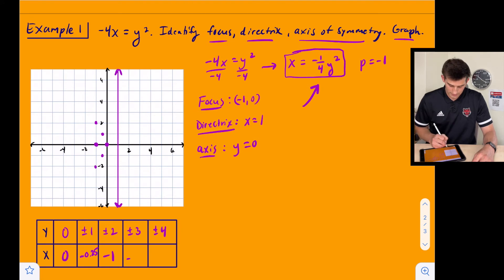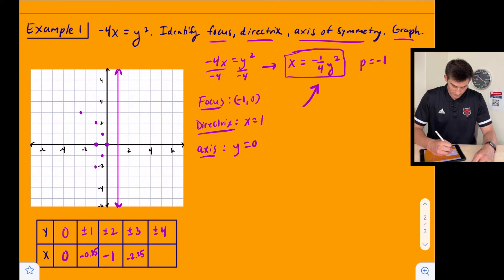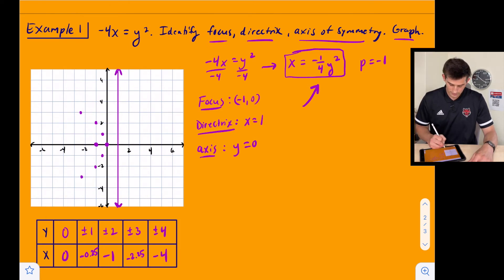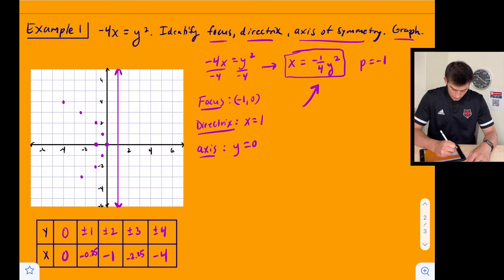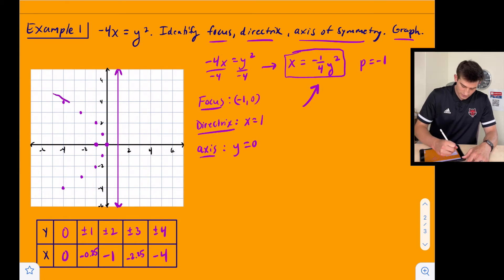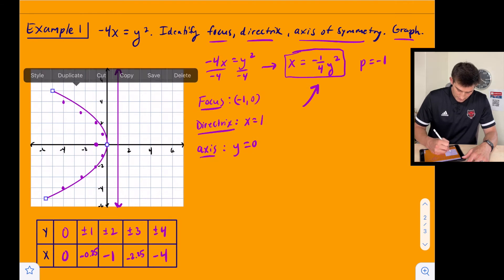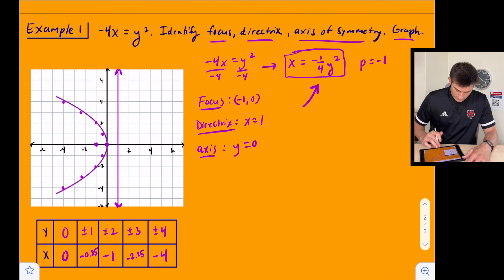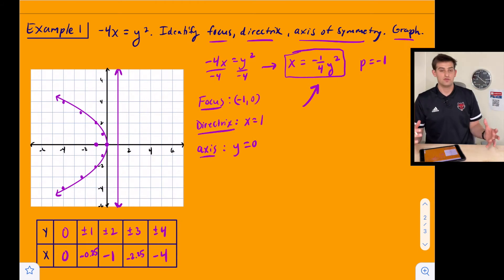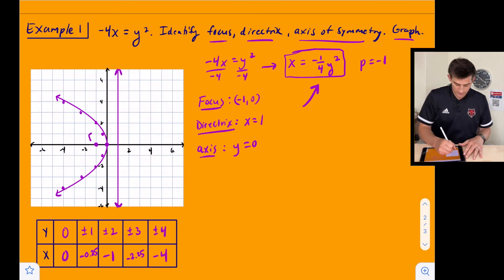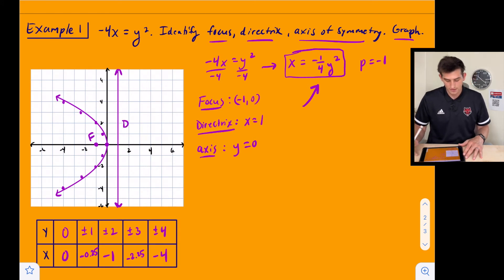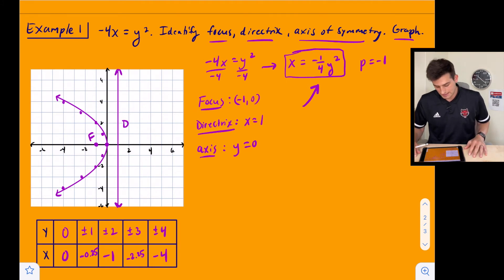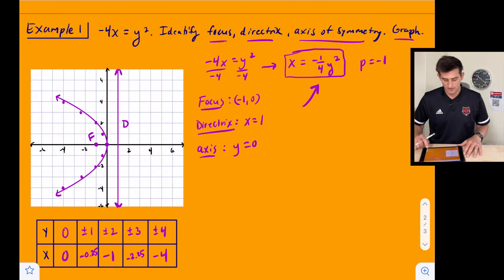For y equals positive and negative three, we get x equals negative 2.25, so we plot (−2.25, 3) and (−2.25, −3). For y equals positive and negative four, we get x equals negative four, giving points (−4, 4) and (−4, −4). We draw our parabola through these points with arrows on the ends. It opens to the left, with our focus at (−1, 0) and our directrix at x equals one.